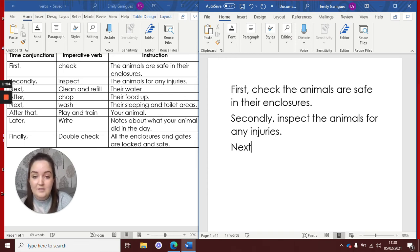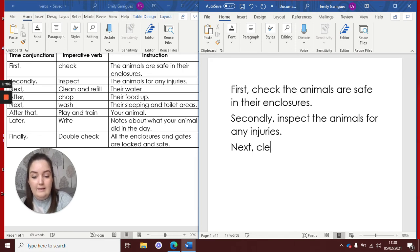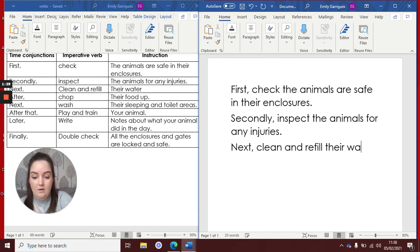Next, comma. Clean and refill their water. Full stop.